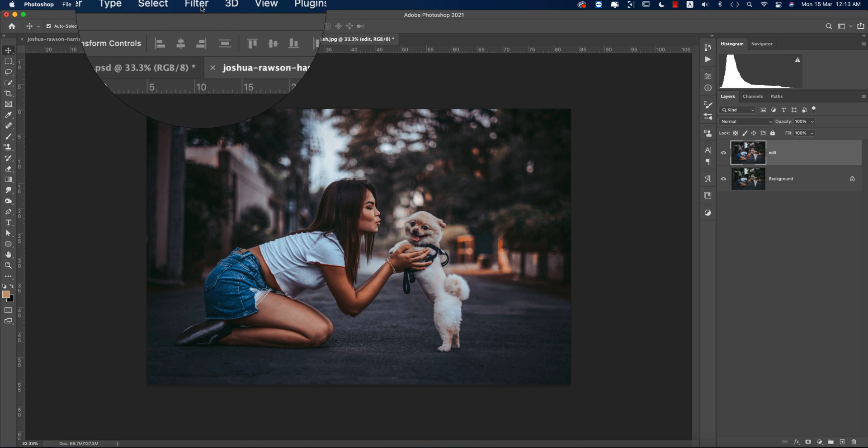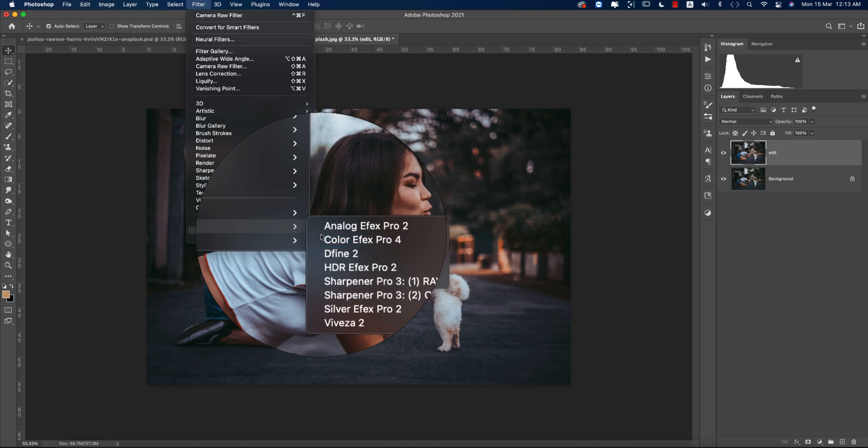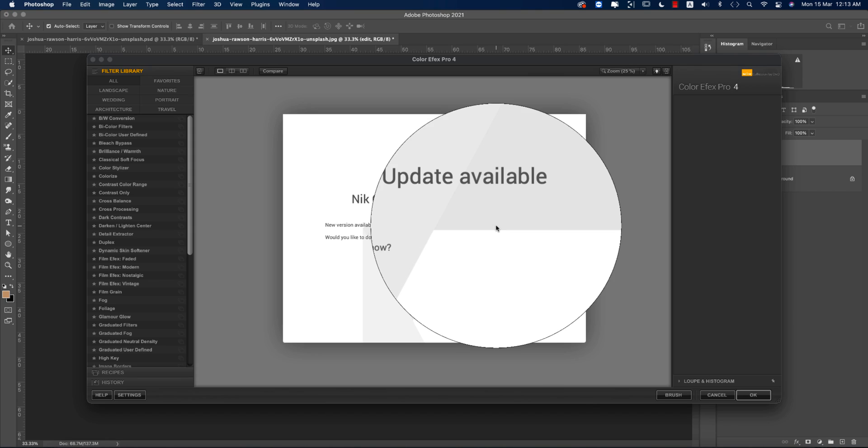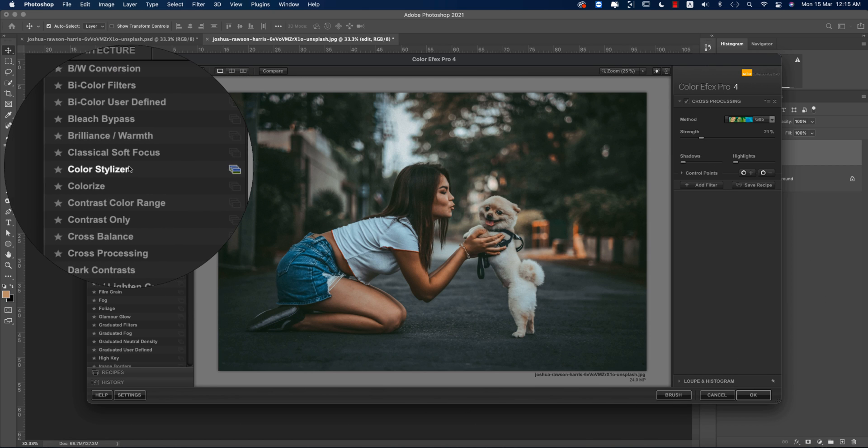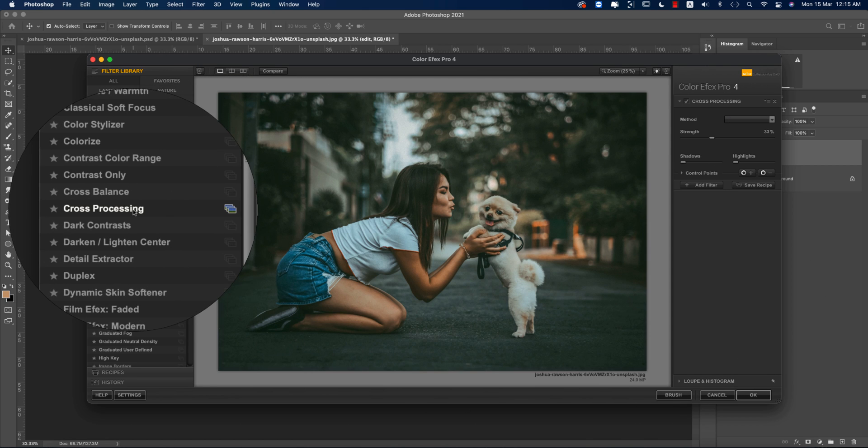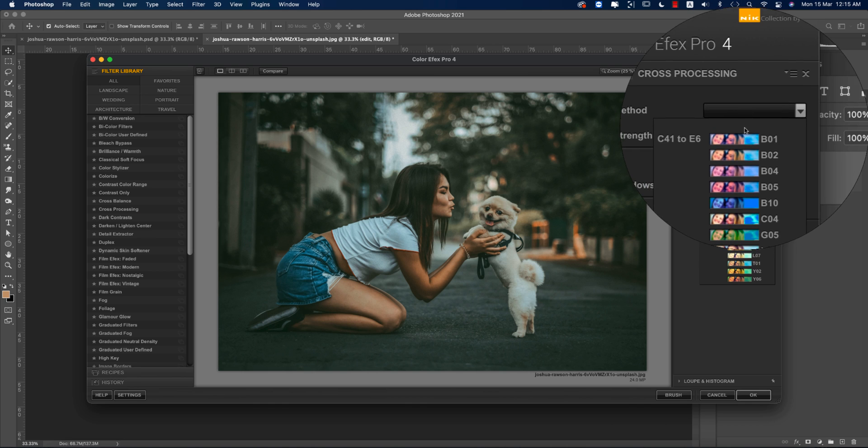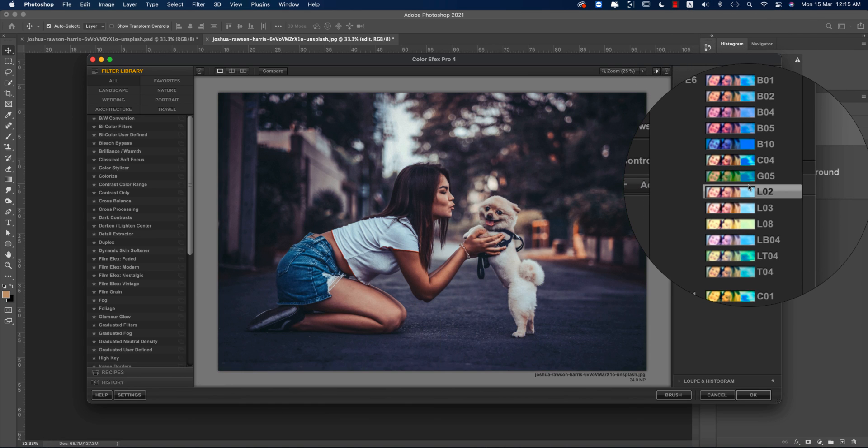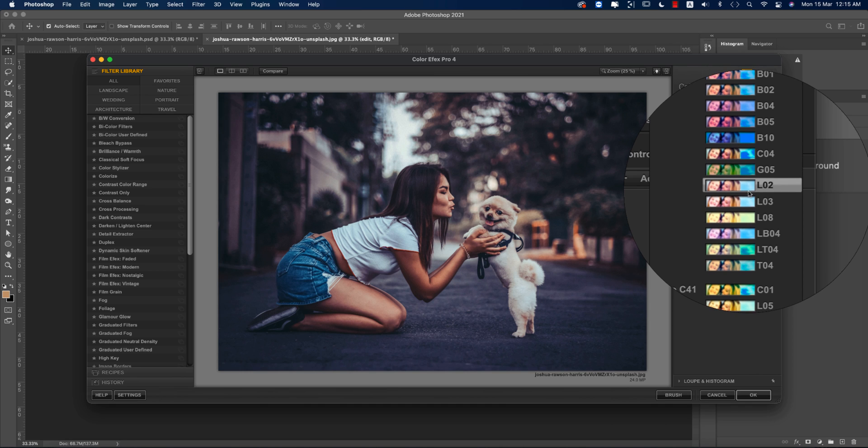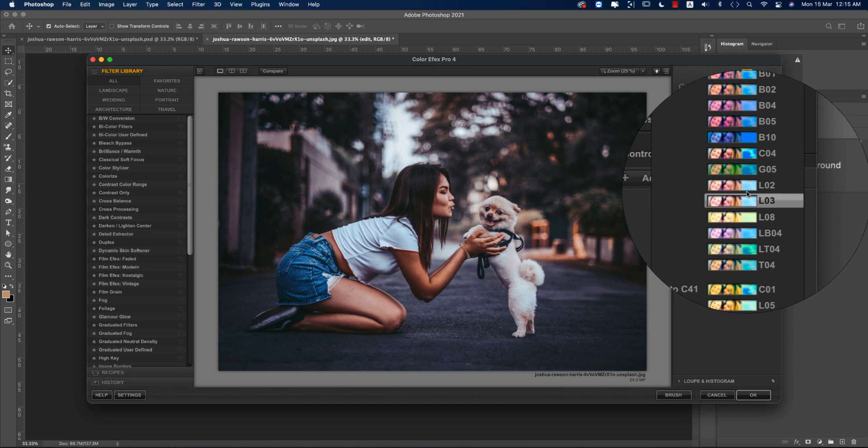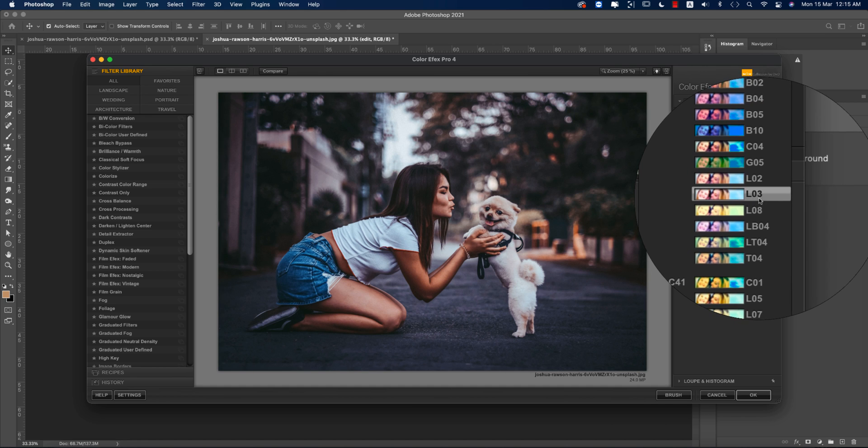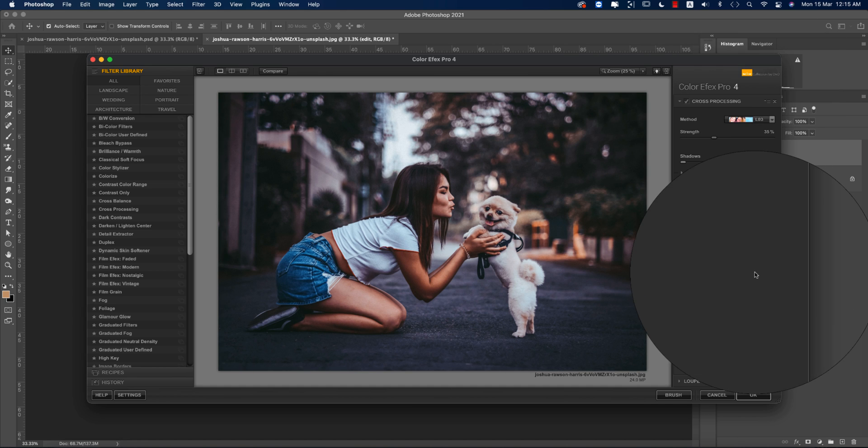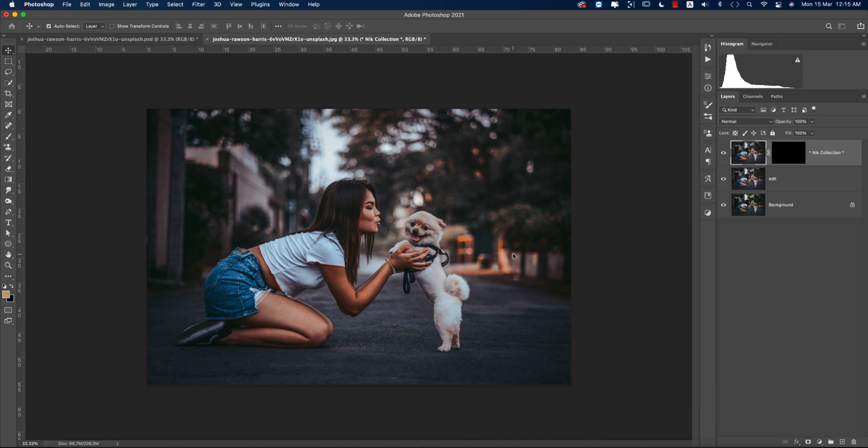Going to Filter, Nick Collection, and Color Effects Pro 4. This is another plugin for Photoshop. Here you'll get the cross-processing options and lots of sub-methods. Whichever one is perfect for your photography, you can work with that. L03 is good for me.